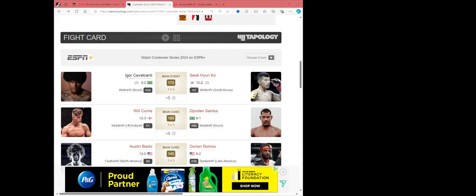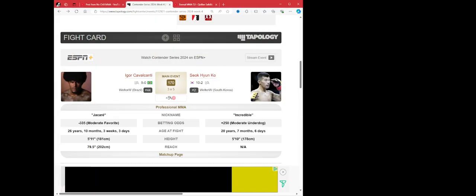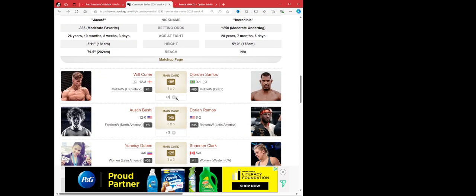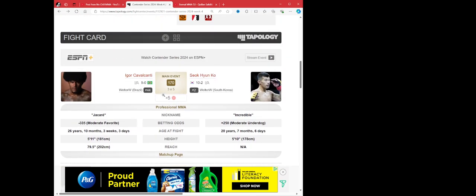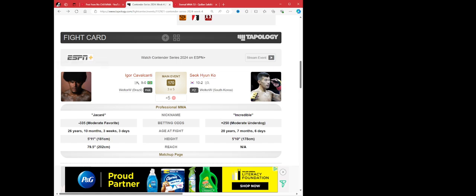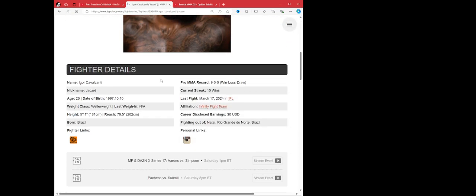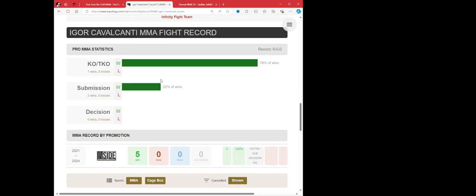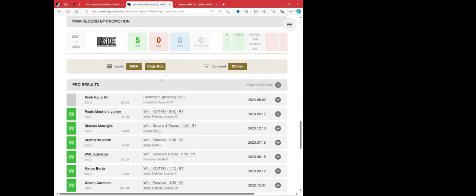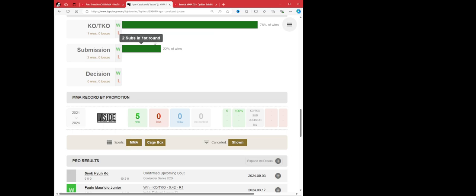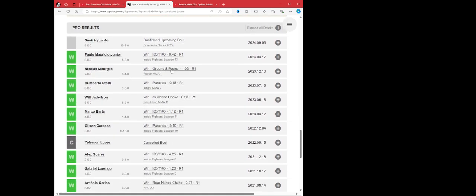Next we have Igor Calavante versus Saoq Han-Ko. Han-Ko is a plus-250 underdog. Igor is a minus-335 favorite, 26 years old, 5'11", 79-inch reach. Saoq Han-Ko plus-250. This is a weird one. You look at Igor who is 9-0, 26 years old, 9 finishes, all been finishers, a lot of them in the first. All of them have been in the first. Yeah, 9 first-round finishes, 9 wins. He's fought nobody. I mean he's literally fought nobody. His opponent's combined record is 25-34. 9 first-round finishes. I just don't understand it. He hasn't fought anybody good. It's a bit of an issue.